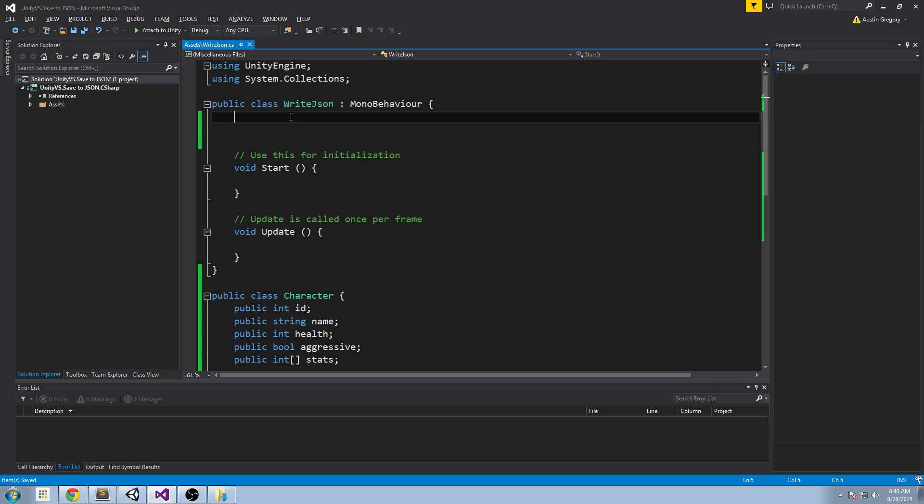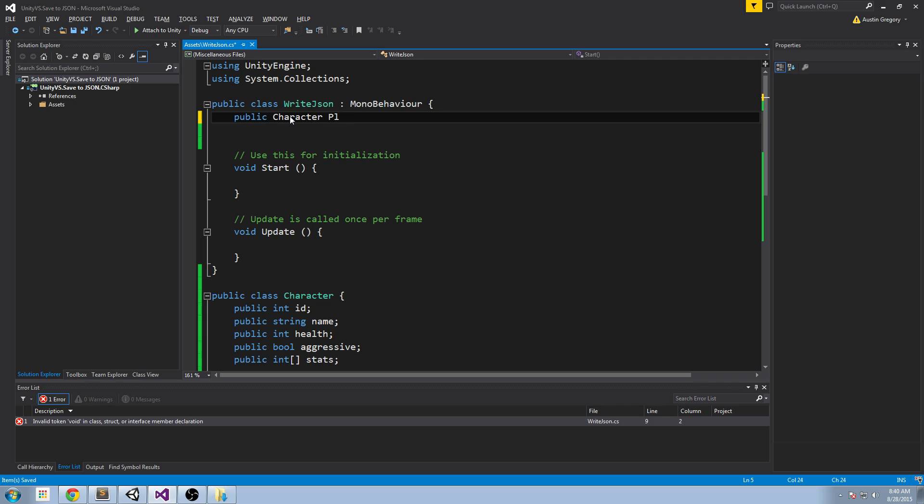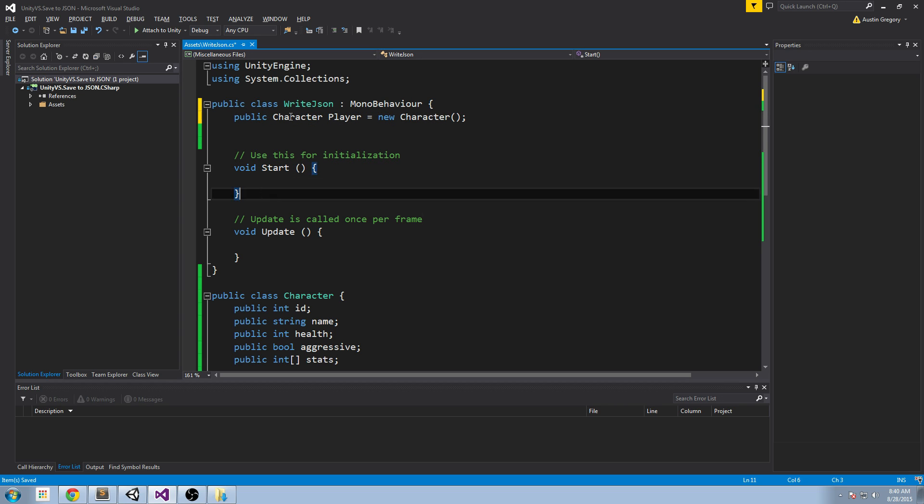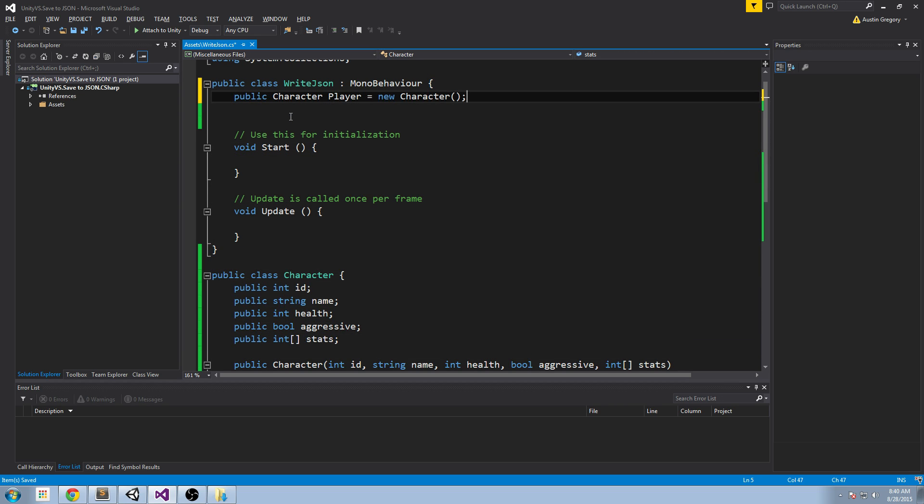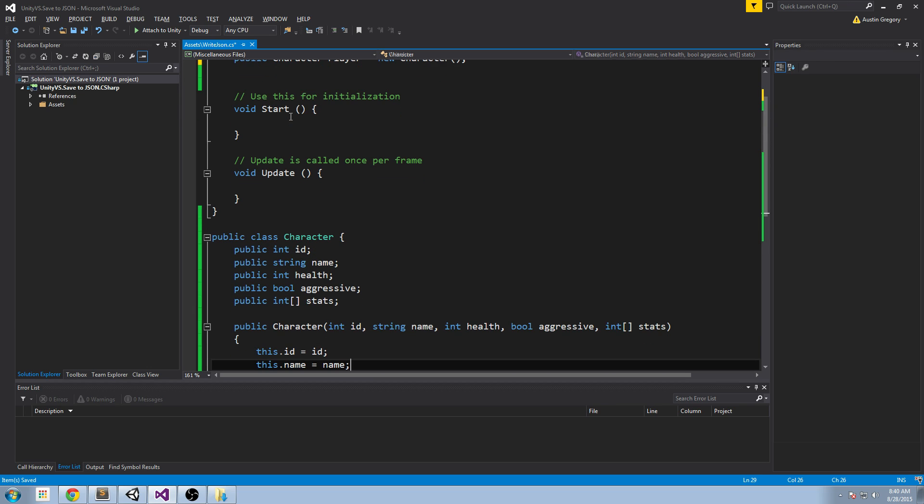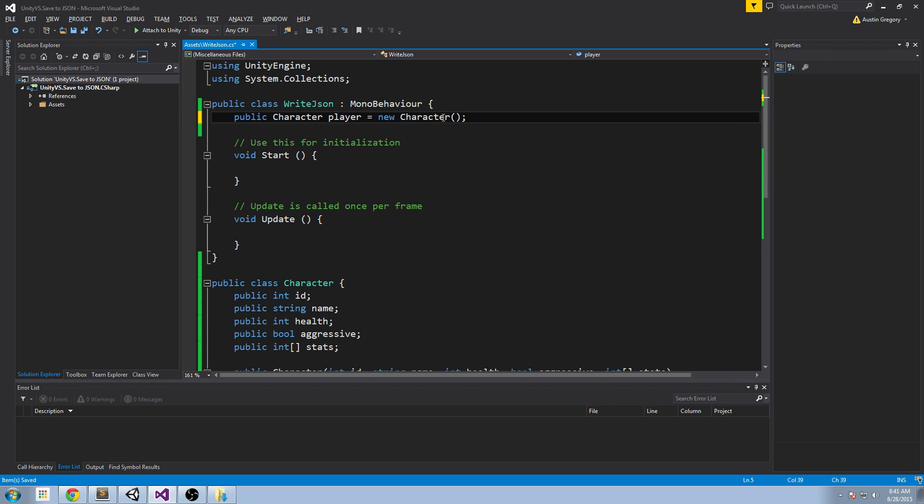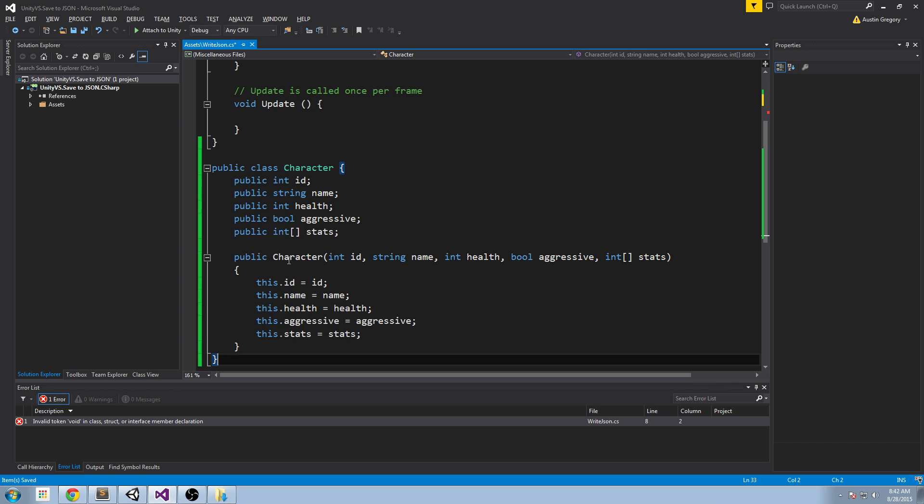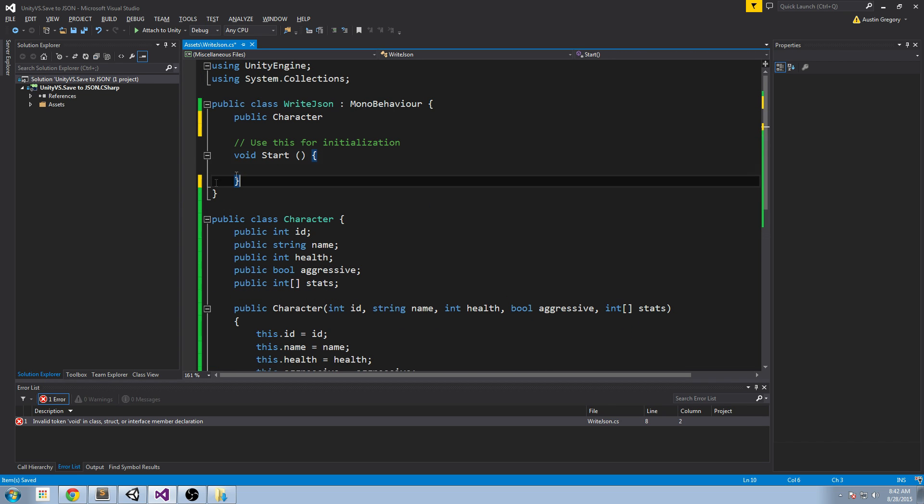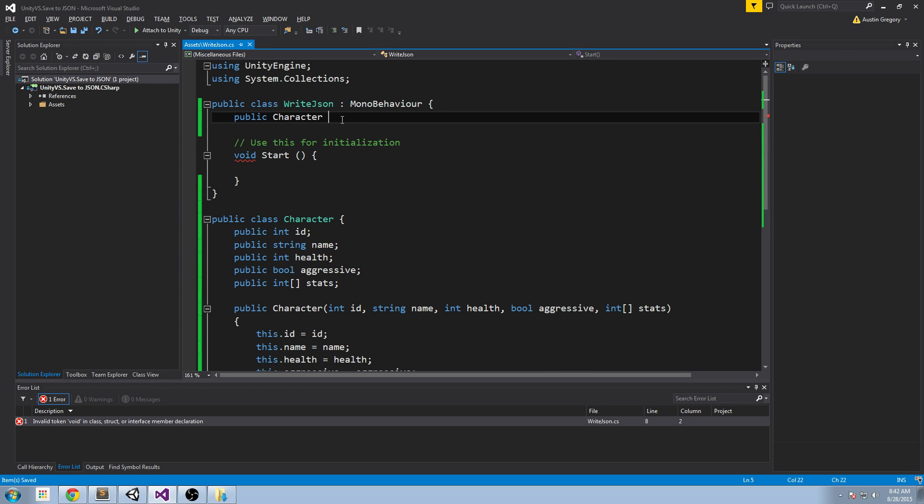Now what I want to do is I want to create an instance of this class. We're going to do a public Character and then I'm going to call it player and this is equal to a new Character. But it's going to give me an error because there is no constructor. Actually it didn't give me an error. Why didn't it give me an error? I'm honestly not sure what's going on. I may have just a broken Visual Studio, but we can try to do it without it.